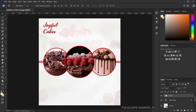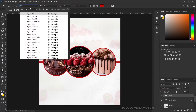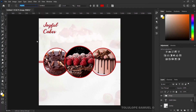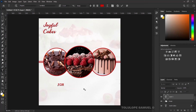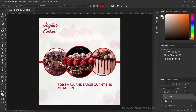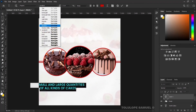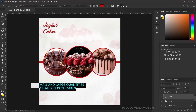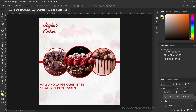Next we need to put in the details of the brand. For this I'll be using the font called Poppins — I'll change my font to Poppins Semi-Bold. I'll type what the company does: 'For small and large quantities of all kinds of cakes'. I'll press Ctrl+A, center it, and reduce the weight from semi-bold to medium since it's too thick.